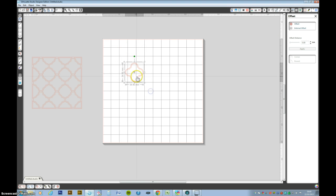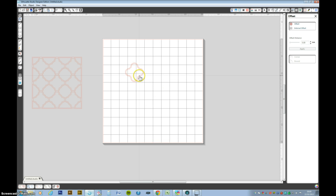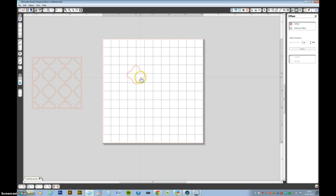Now I want to make that into a compound path. So you right click and make a compound path. Now those two lines become one shape. That is one solid shape.